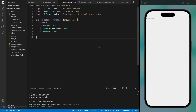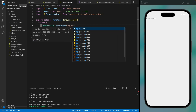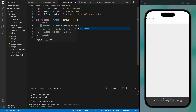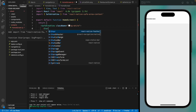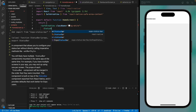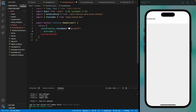Hello everyone, welcome back to the course. Today we are going to design the home screen, so let's get started. Let's give it a background of white and let's make our status bar black with bar style set to content dark.